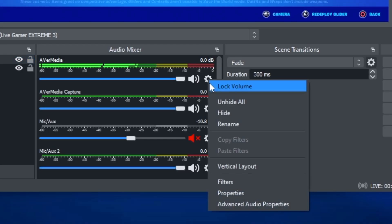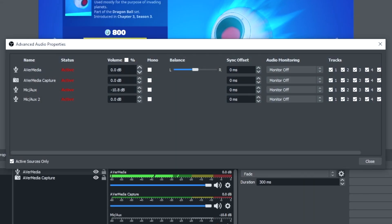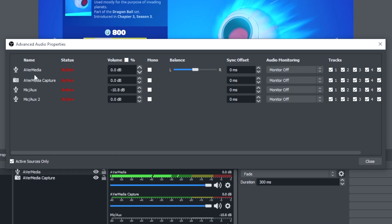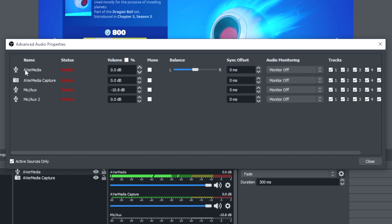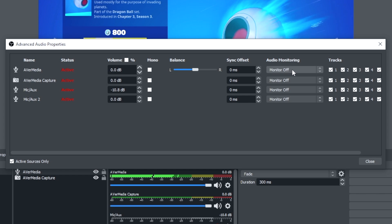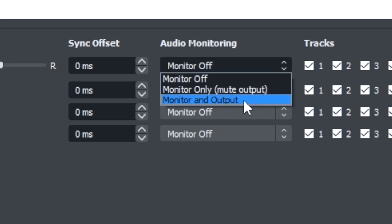Click on the settings icon and go to advanced audio properties. Find the Avermedia audio input device that you just added, go all the way to the right under audio monitoring, select that dropdown, and choose monitor and output. That way we can hear the game audio right out of the computer that's going through the capture card.